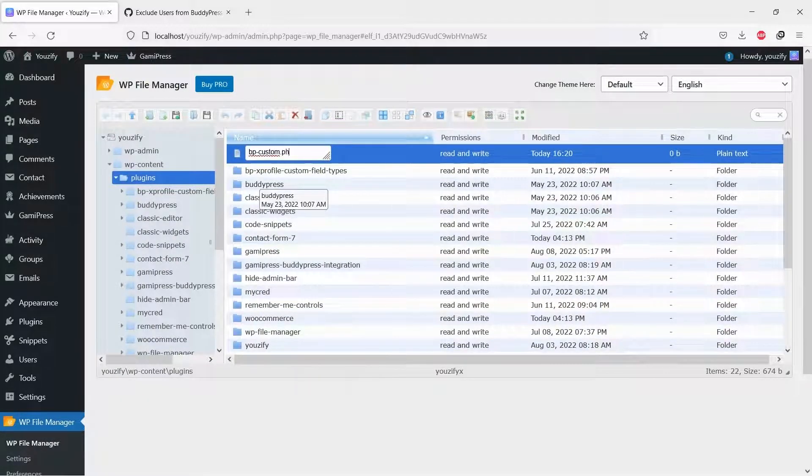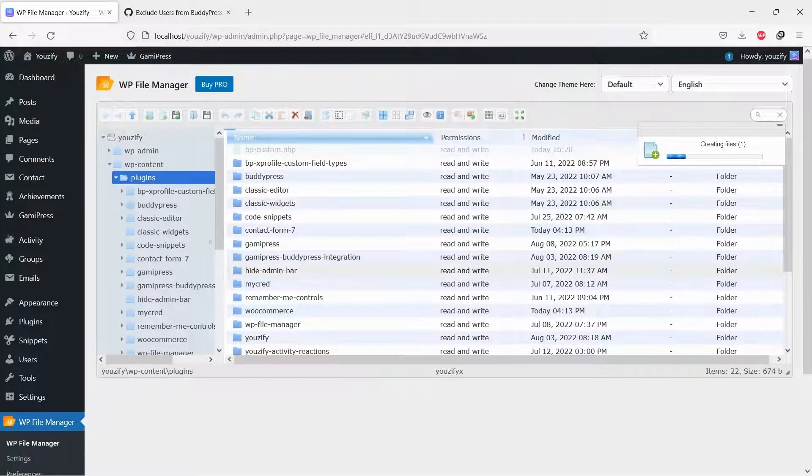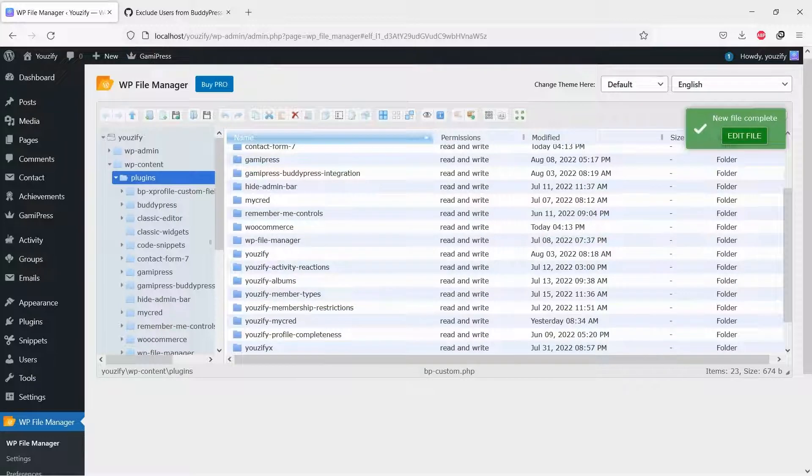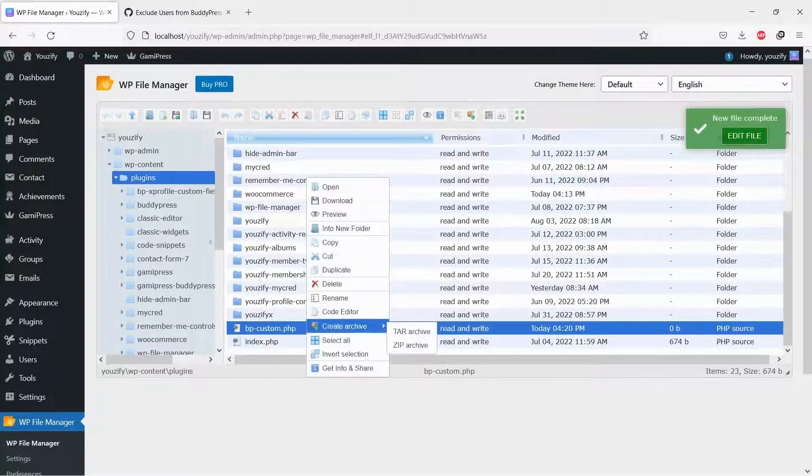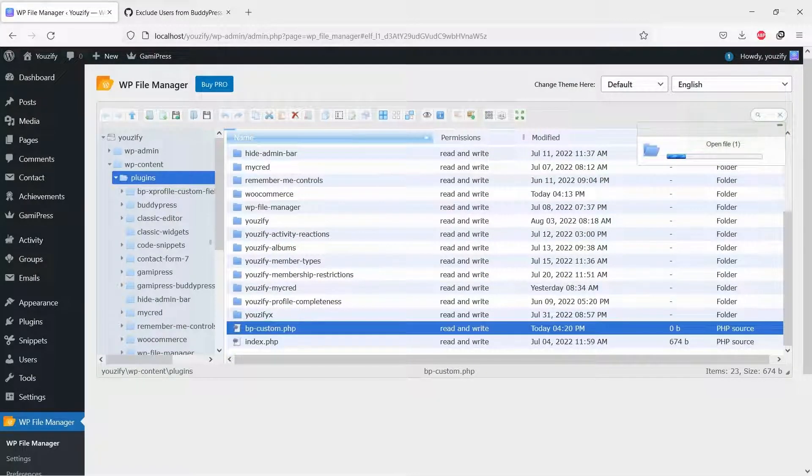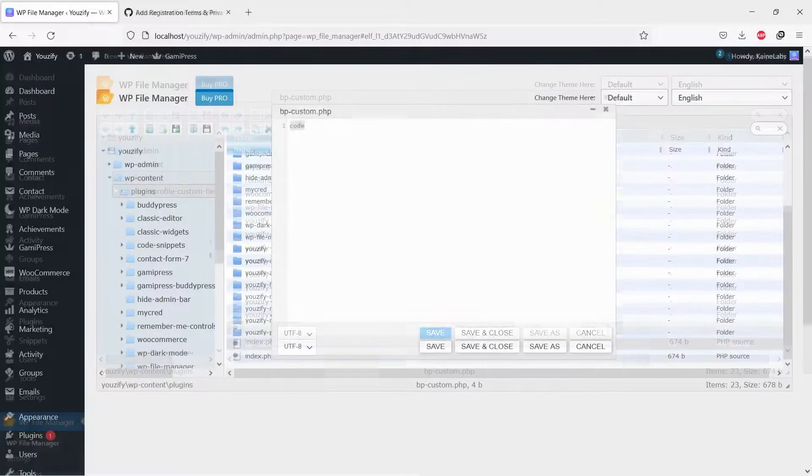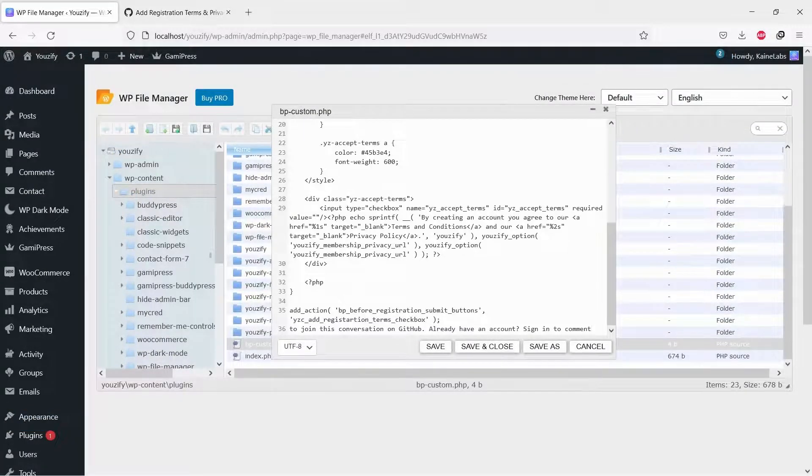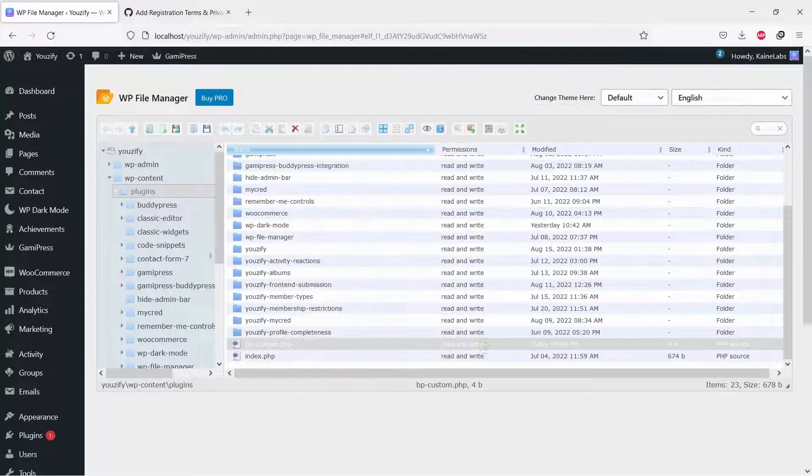Create a new PHP file and name it bpcustom.php. If you already have it, no need to create a new one. Just open it. Paste the copied snippet to the file and save.